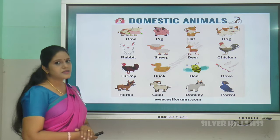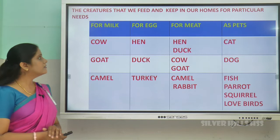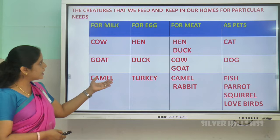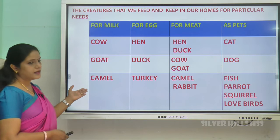Cow, pig, deer, sheep, chicken — all these are some examples of domestic animals. The creatures that we keep in our homes for particular needs: for milk, for egg, for meat, and as pets. So cow, goat, camel — these animals we keep in our homes for milk.